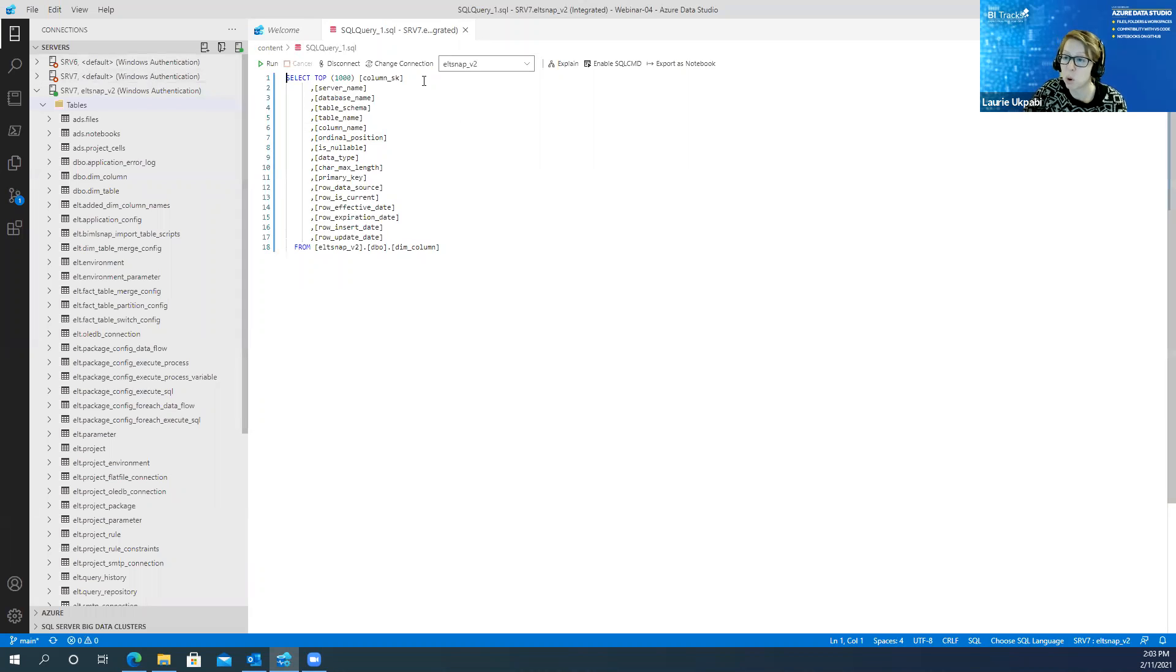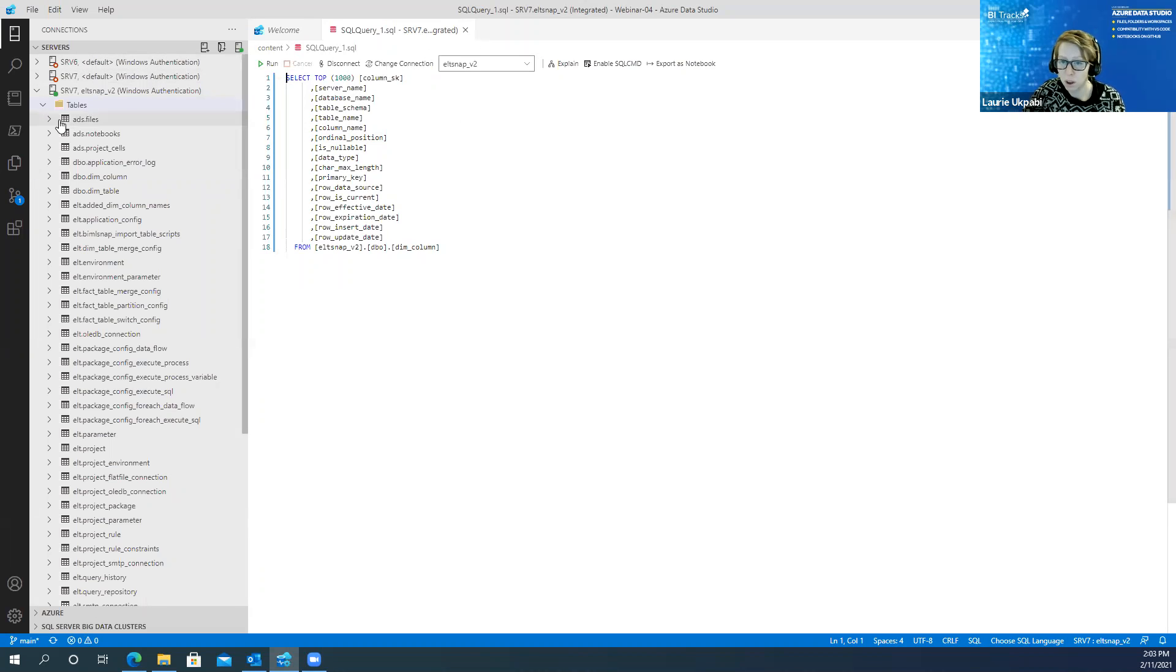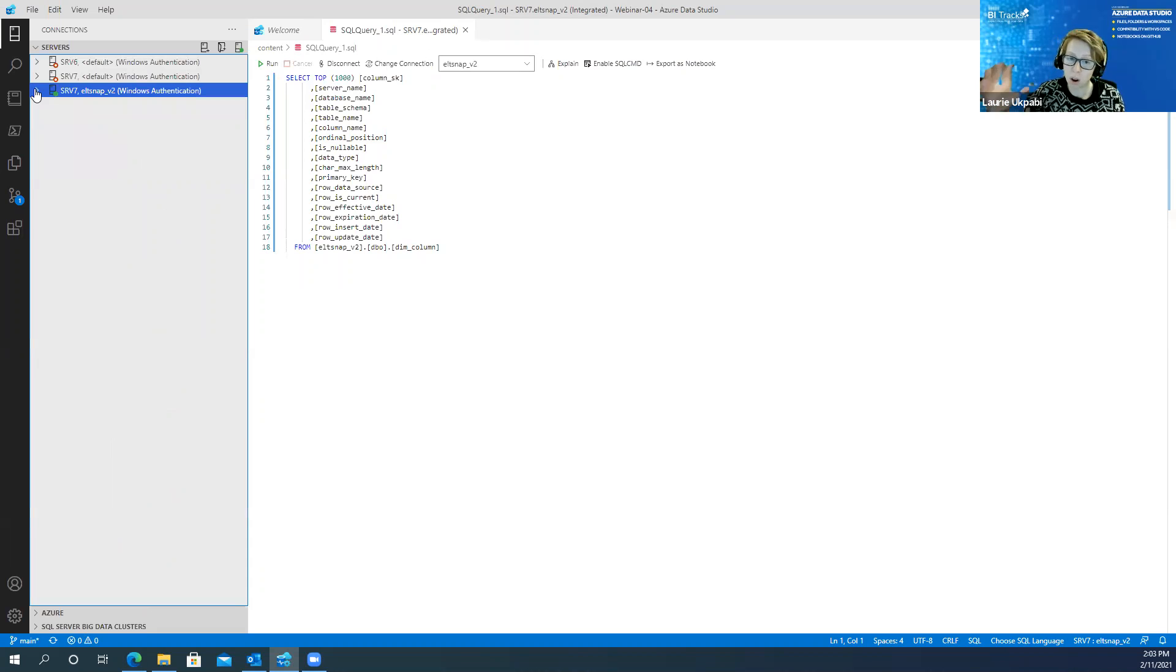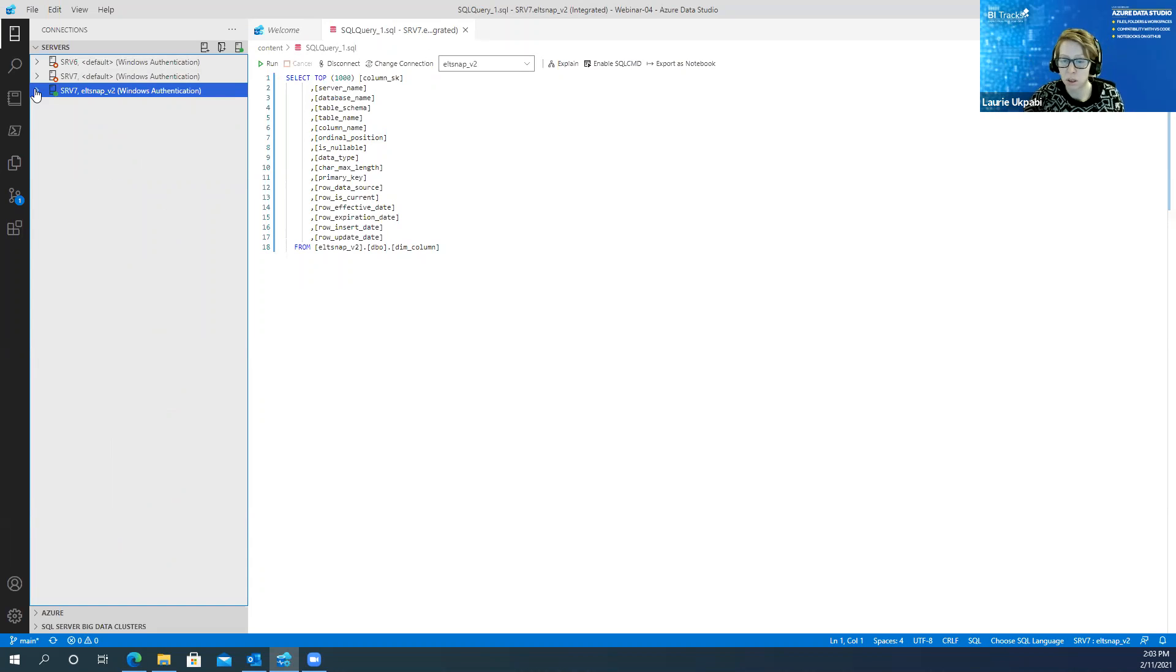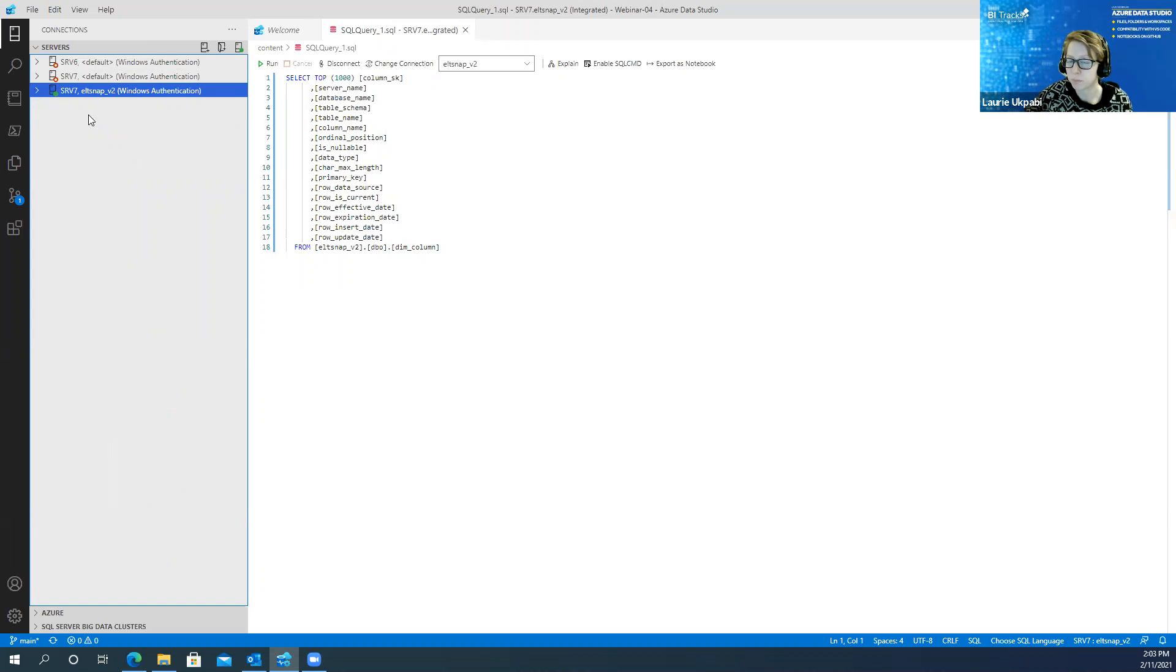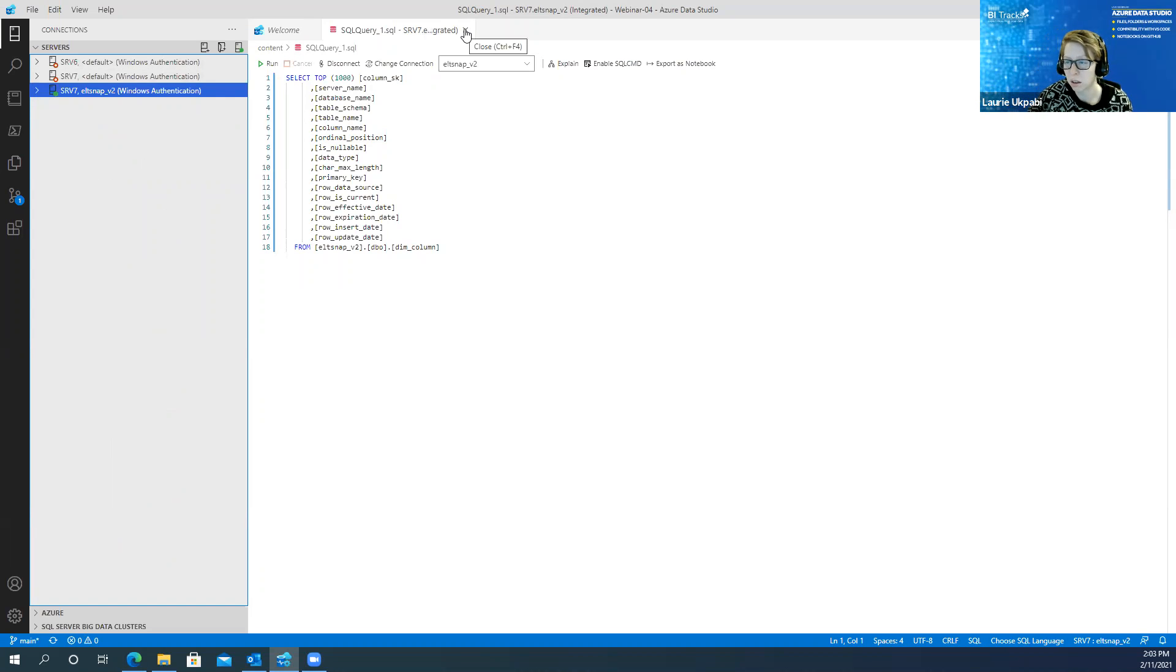And I can open multiple files that way. I can also work at the folder level, which would then show me all of the files within a folder, regardless of what type of file it is. You can have a text file, you can have an image, you can have a SQL query.